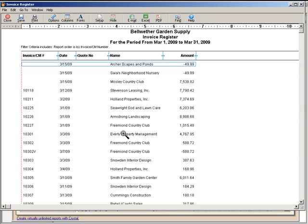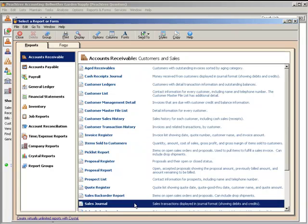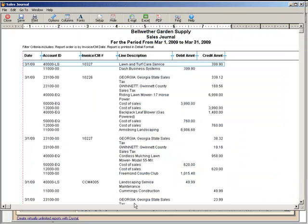The Invoice Register chronologically lists all invoices and their amounts for a selected date range. This report is useful for keeping track of outstanding invoices. The Sales Journal lists all sales invoices for the selected date range with related general ledger distributions. This can be useful for reconciling sales and for verifying postings.